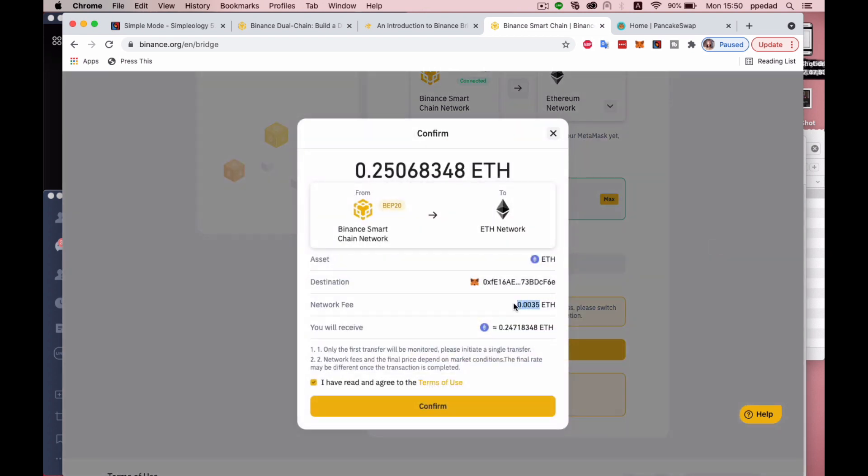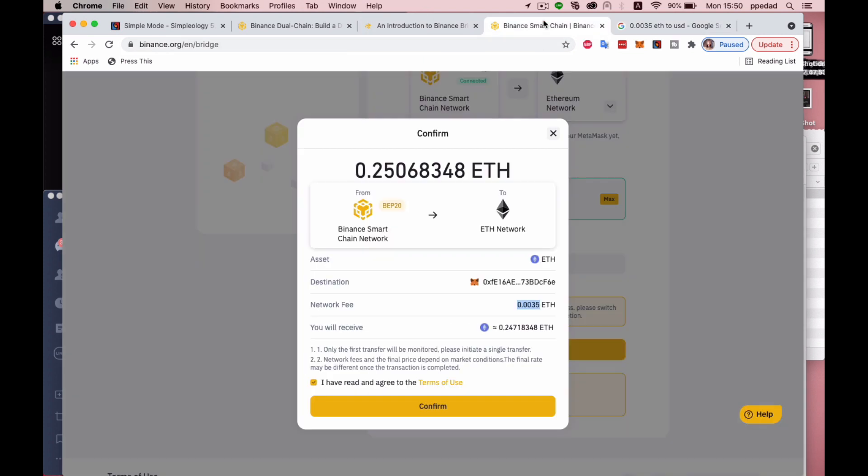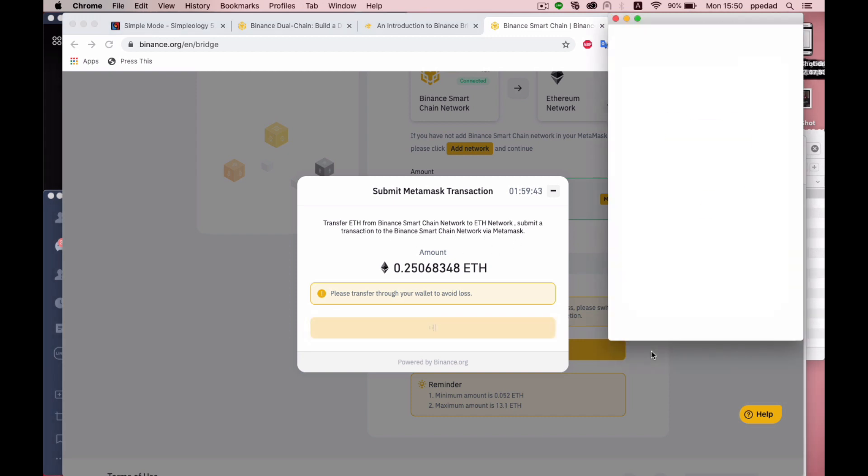This is a network charge, $11.21. Ethereum network is expensive, and so therefore that's actually okay. I'm going to click. So it says transfer ETH from Binance Smart Chain to Ethereum network. Submit transaction to the Binance Smart Chain network via MetaMask. Submit.